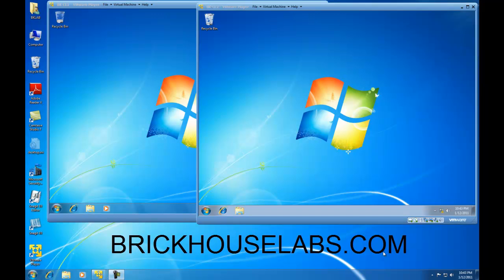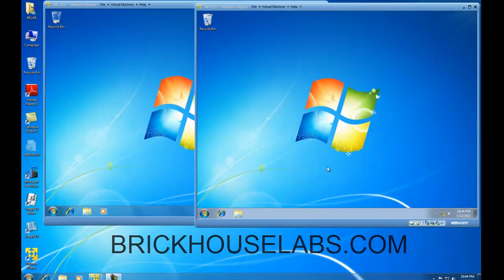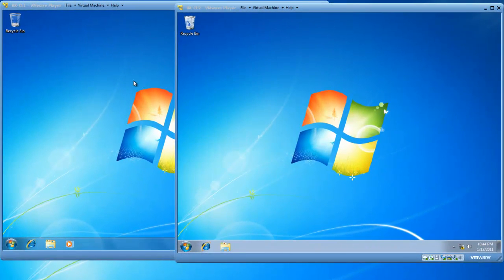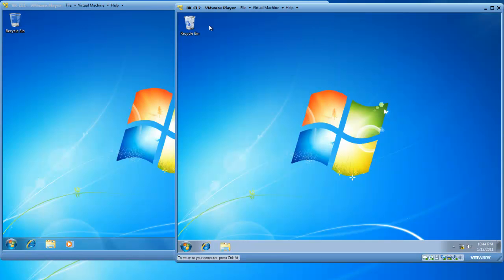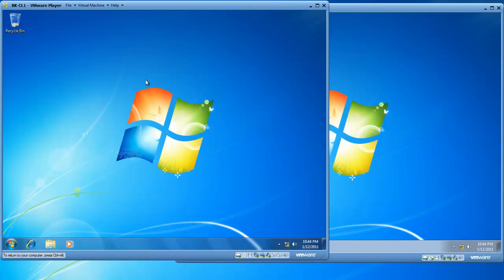So in this demonstration, I've got two Windows 7 virtual machines running inside of VMware Player. I've got BK-CL1 and BK-CL2. And the first thing we're going to do is join each of these Windows 7 virtual machines into a workgroup called BK.